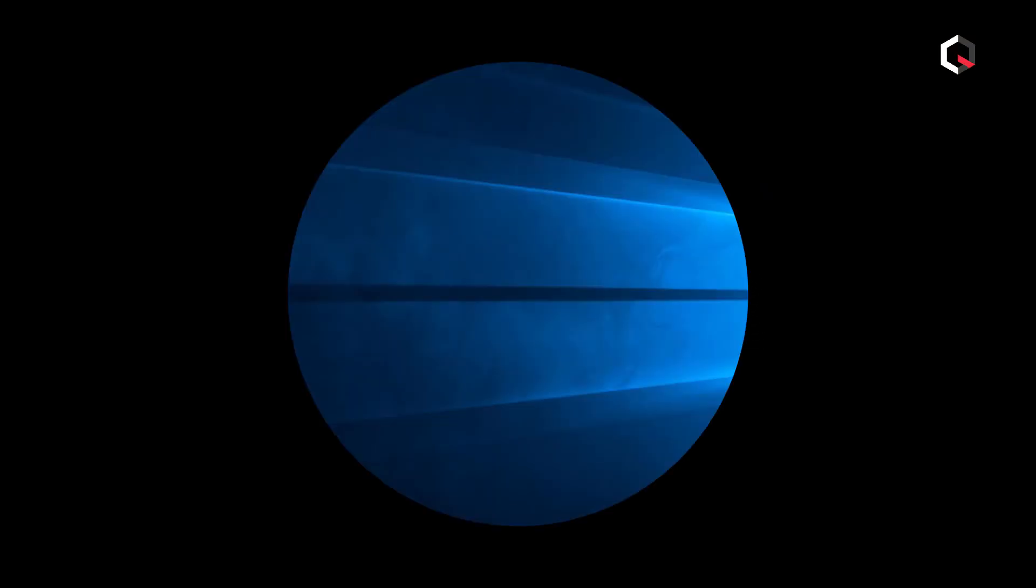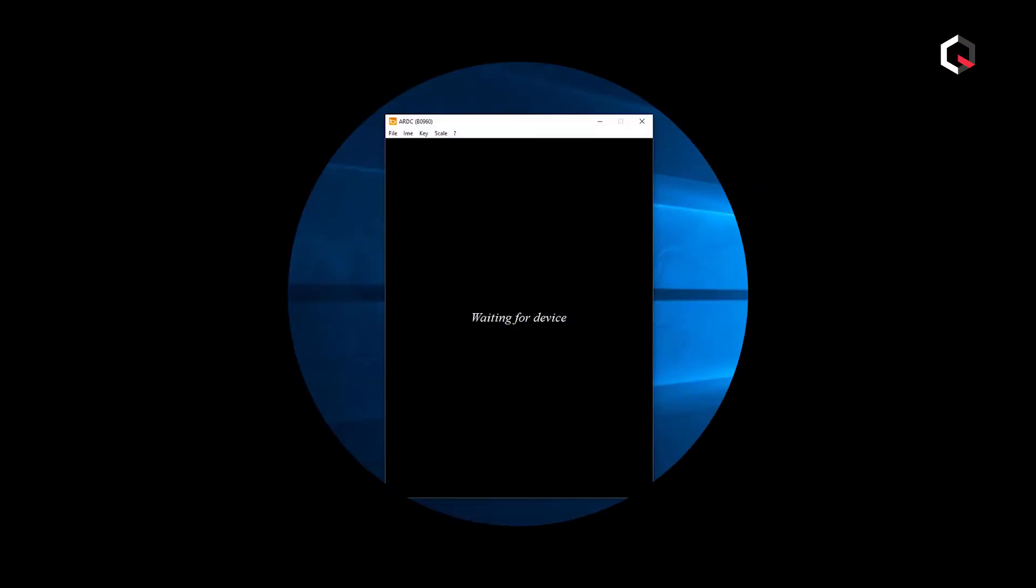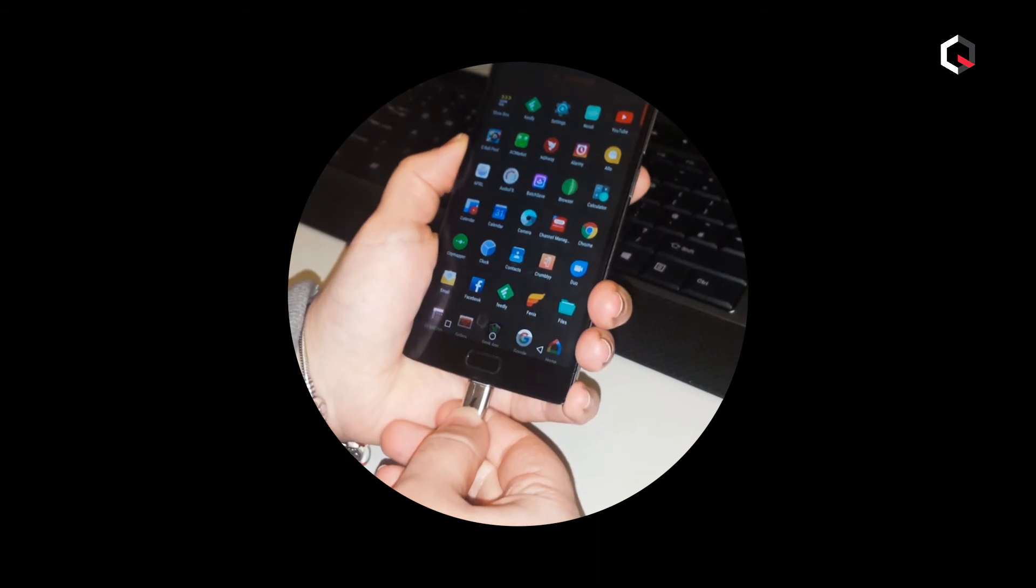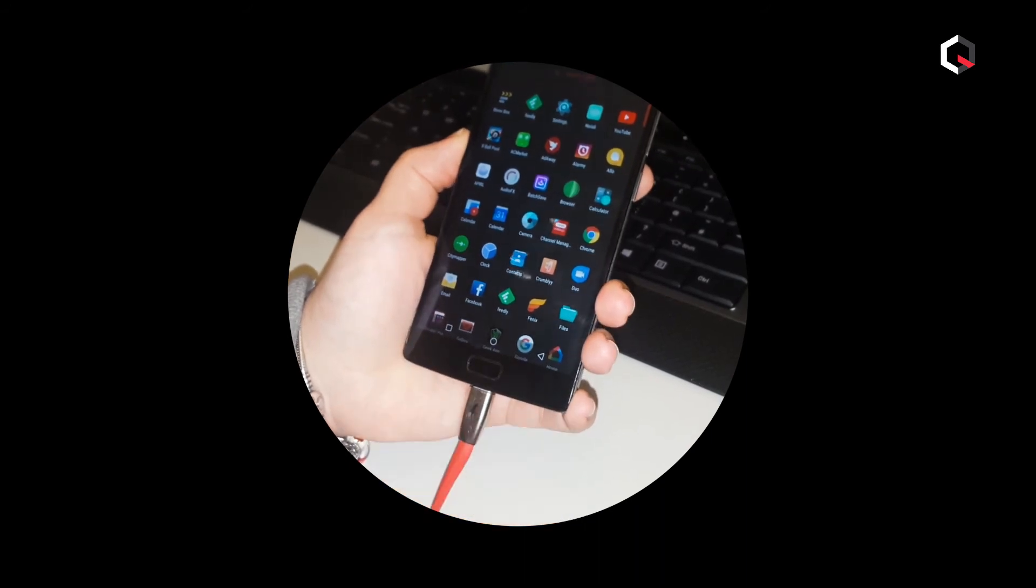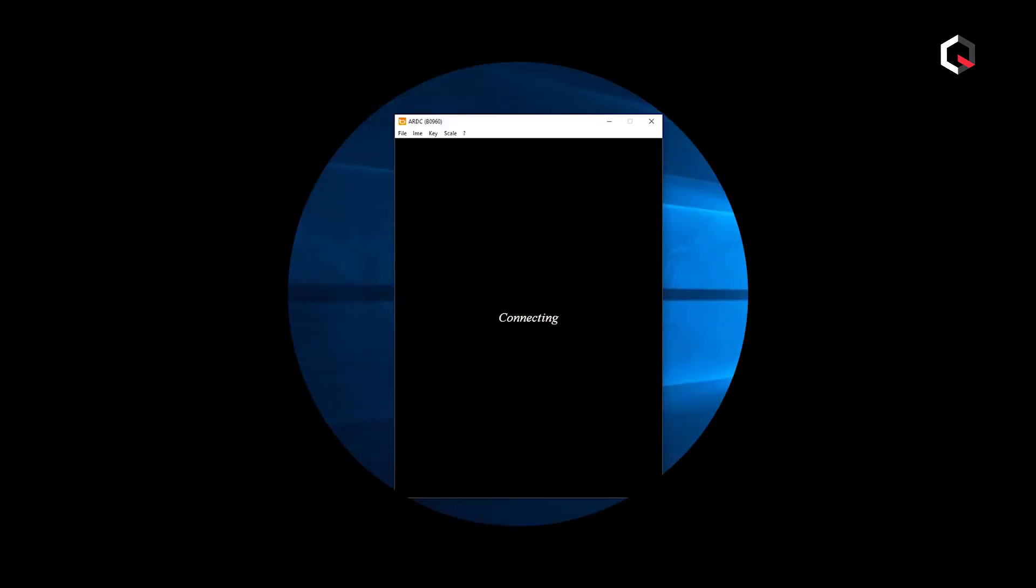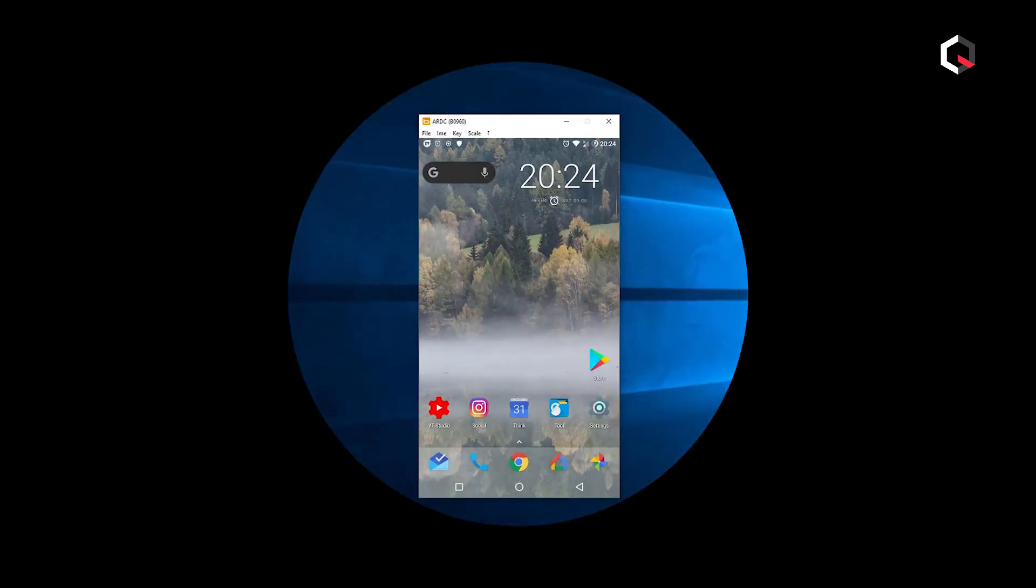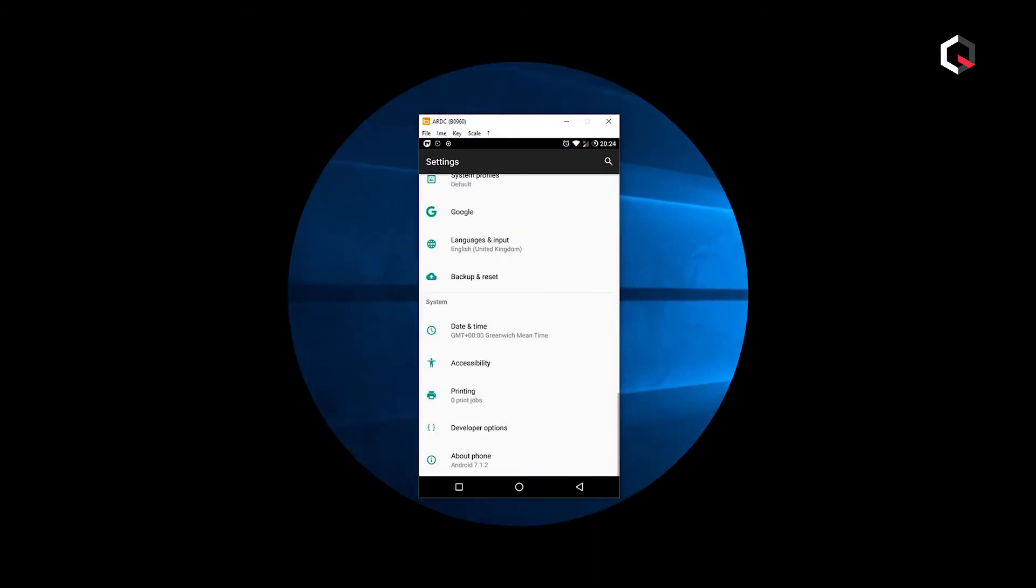Launch the ARDC application and connect your smartphone or tablet to your computer with the USB cable. ARDC should then connect to your Android device with no error.